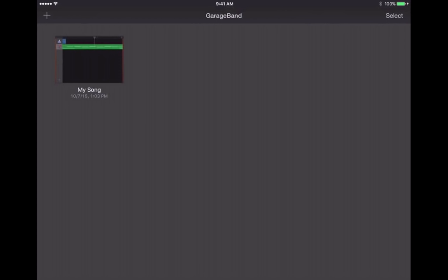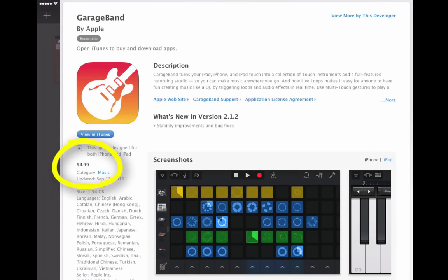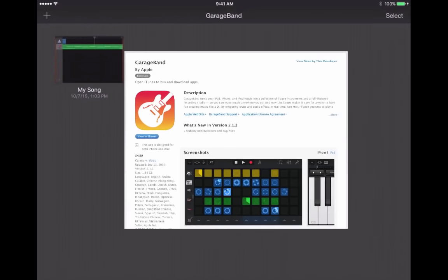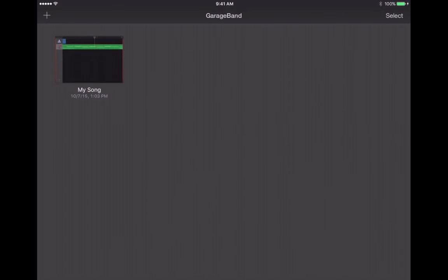If you have an older iPad that's not capable of updating to iOS 8, or it was purchased so long ago that it can't get the latest version of GarageBand, then you probably either won't be able to get GarageBand on your device at all, or you'll have to pay. GarageBand is now considered a free app with newer devices.